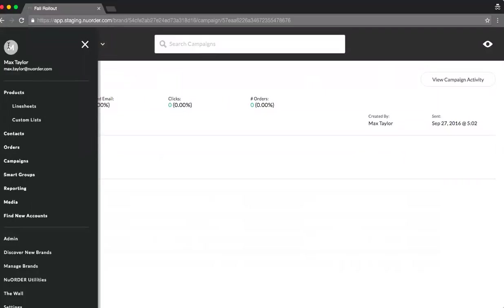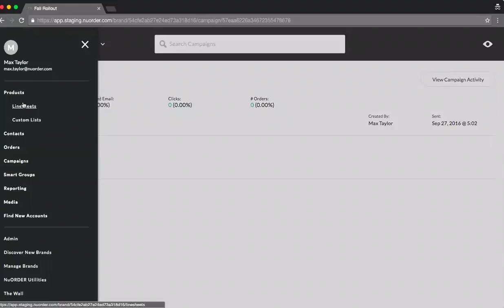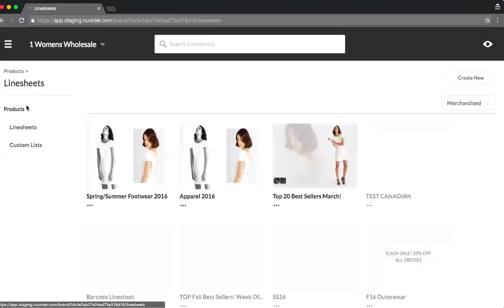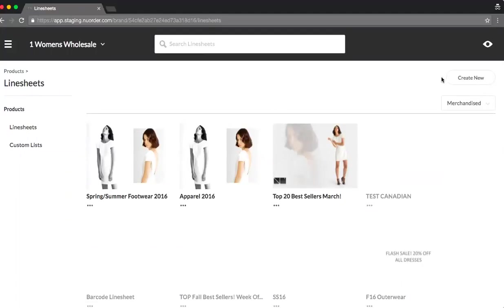Now, another convenience about New Order 4.0 is within our line sheets. From an admin perspective, you can create these on the fly. I went to the line sheet section and selected create new.